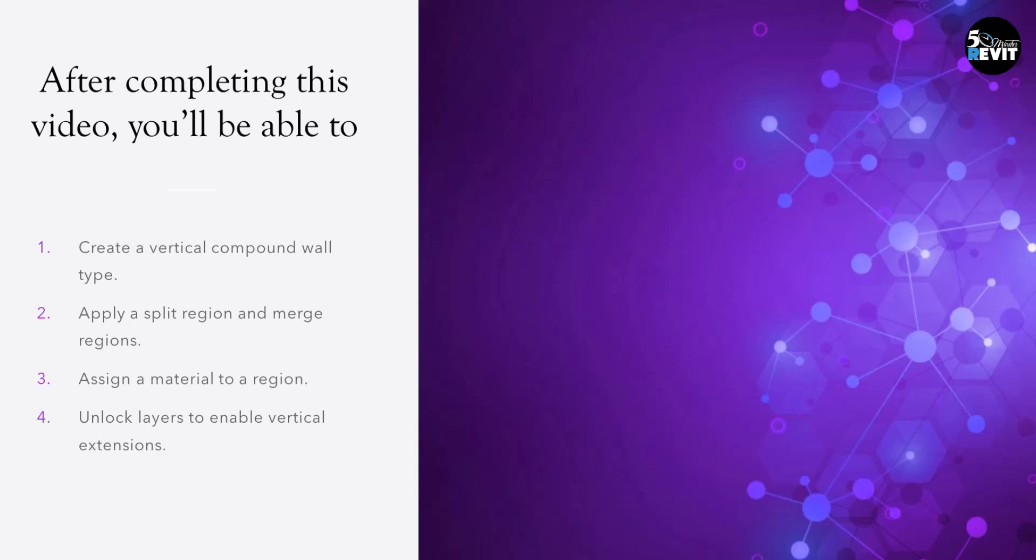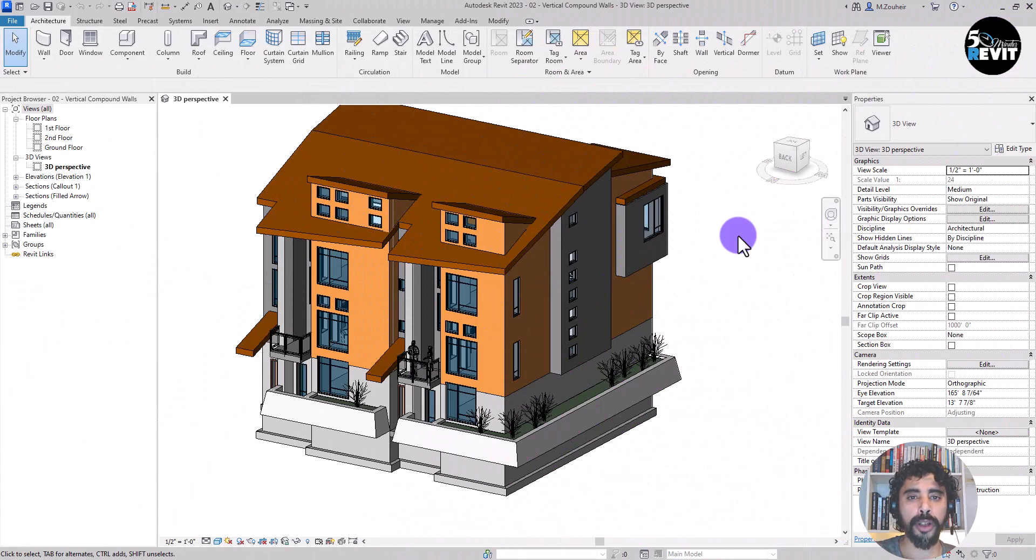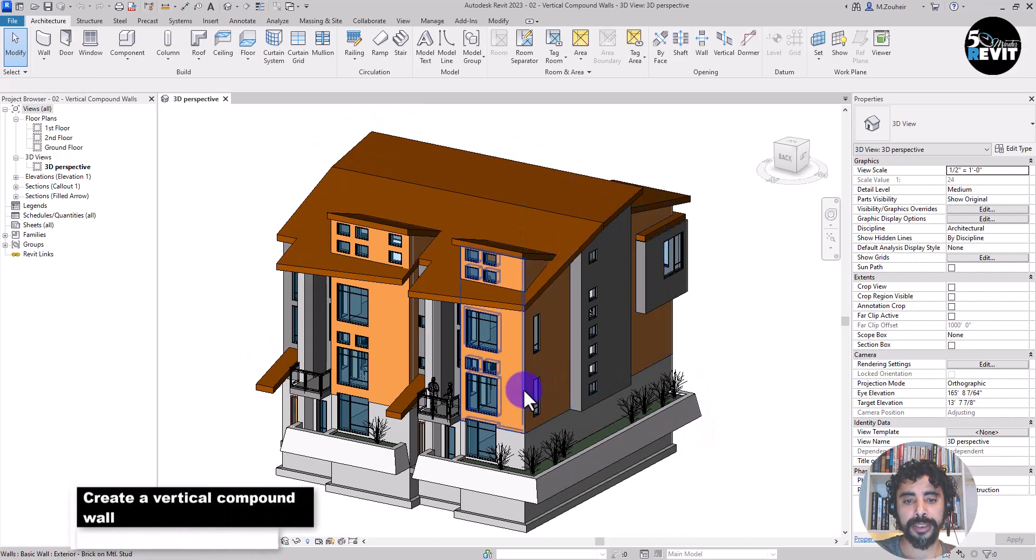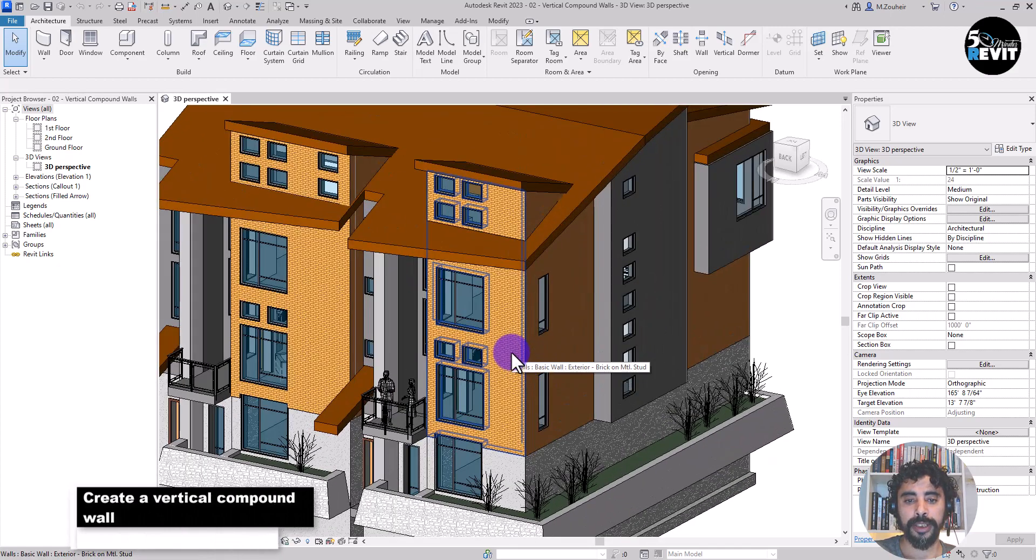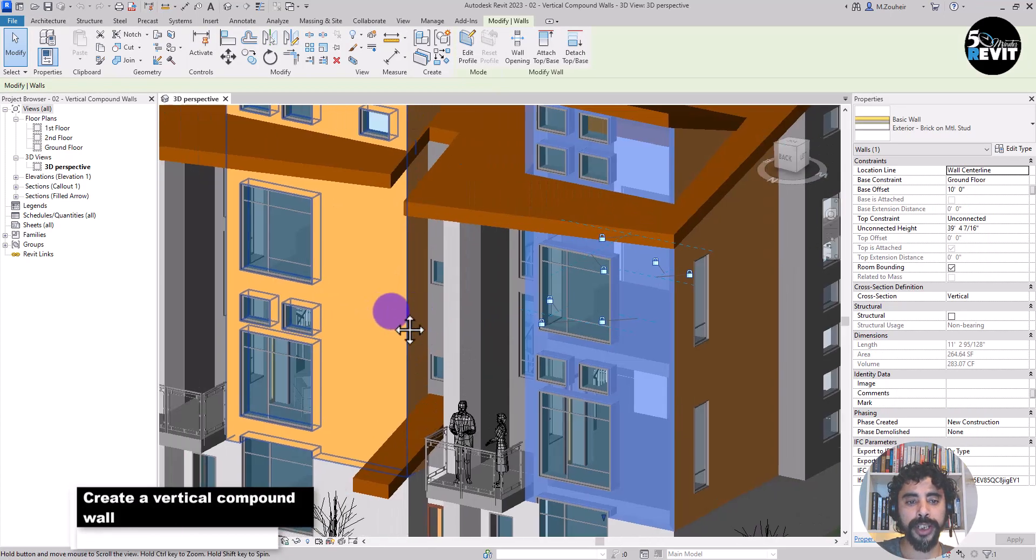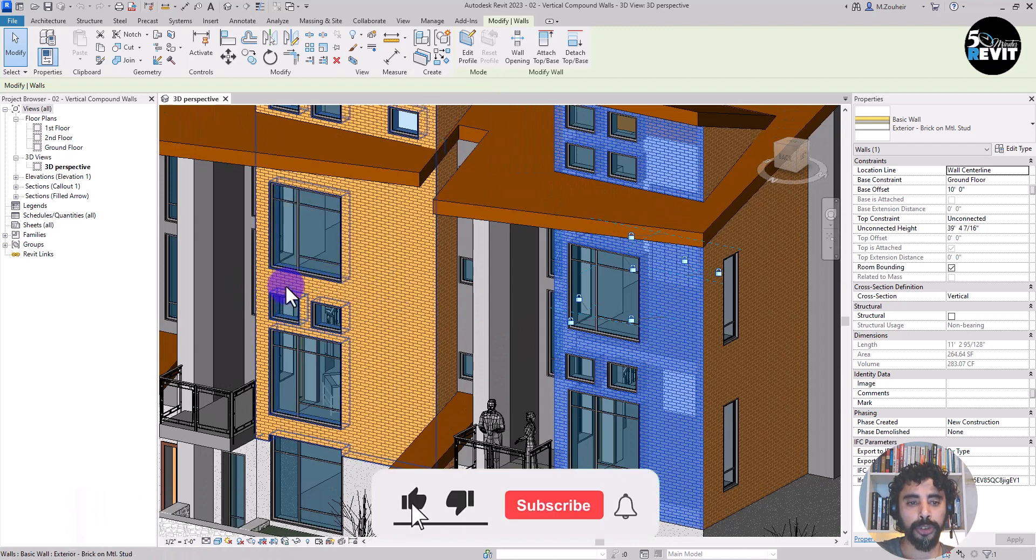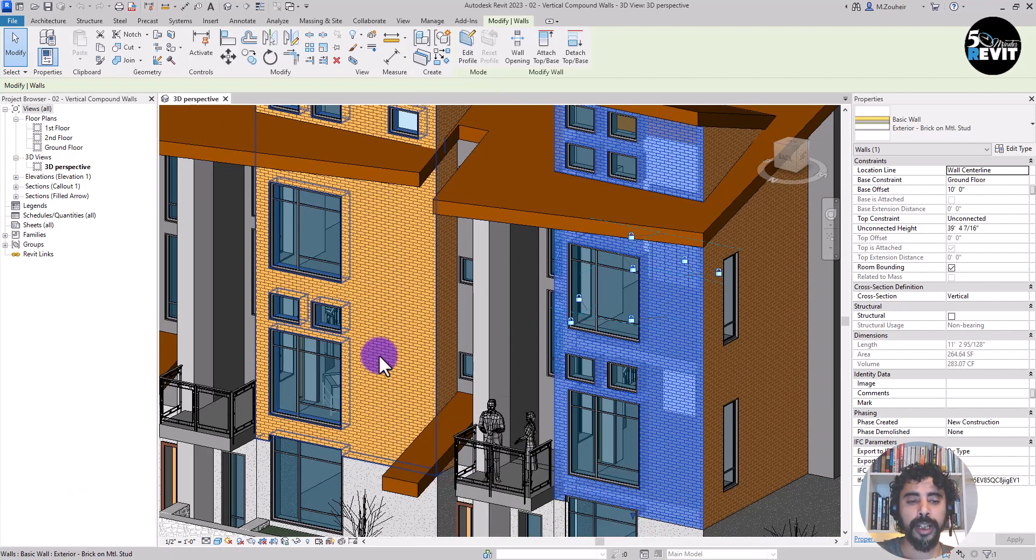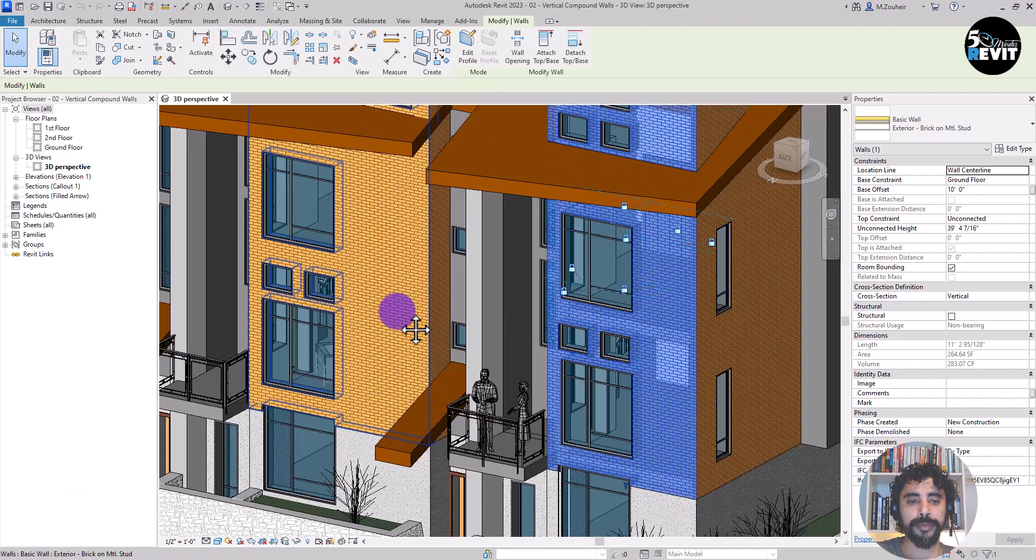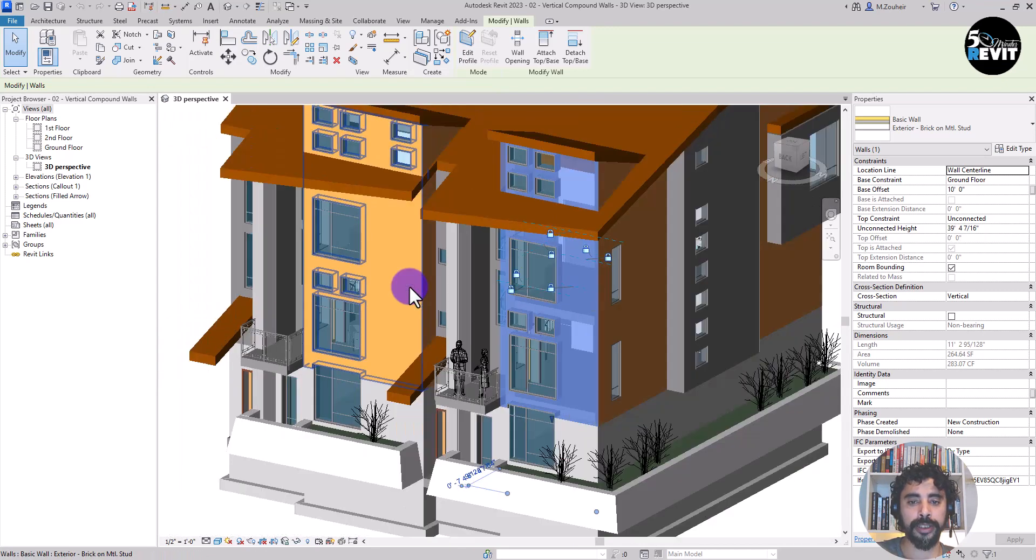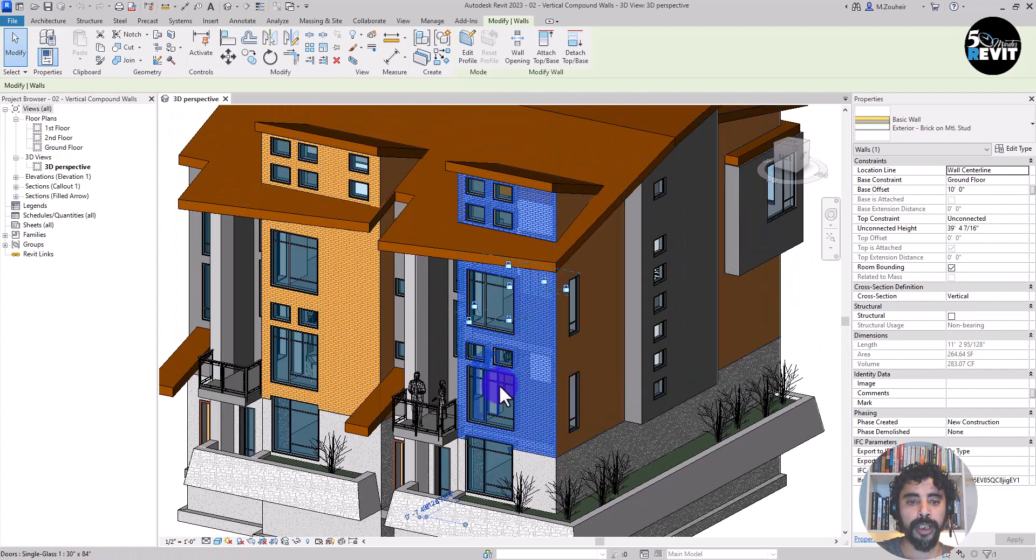We will also see how to unlock individual layers within the wall to enable them to extend separately to the rest of the wall structure. Open the model 02 vertical compound wall. Now we select this exterior wall because we want to create a soldier brick between these two levels, between this floor and this floor. That's the idea of creating this compound wall.